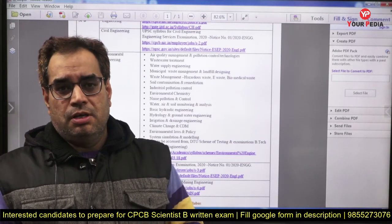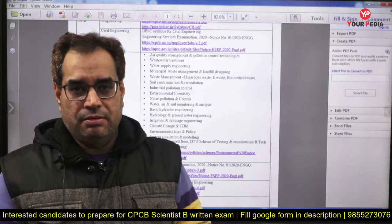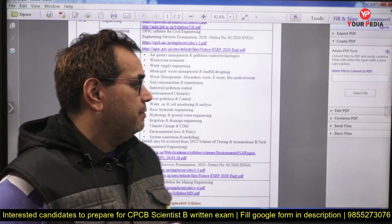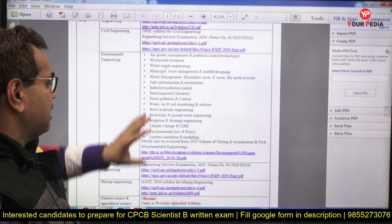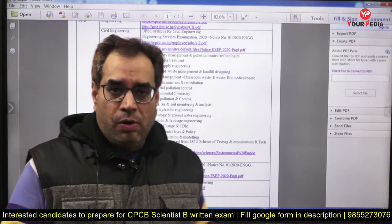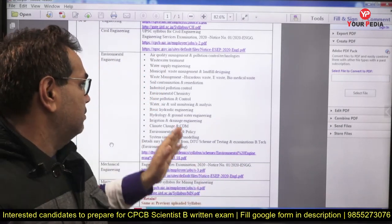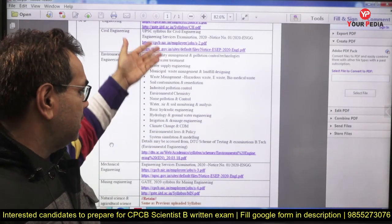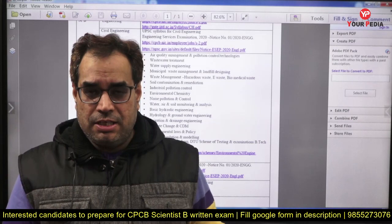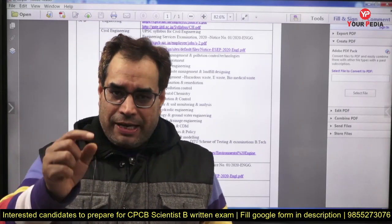This problem has been solved by YPD Education. We provide many modules covering the syllabus of environmental engineering, with all recorded lectures covering the entire syllabus for this CPCB examination in environmental engineering. Those who want to prepare seriously for this exam can enroll with YPD Education in this CPCB module.